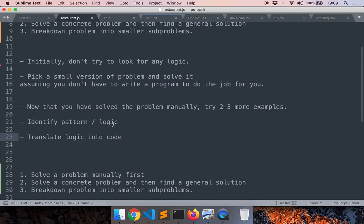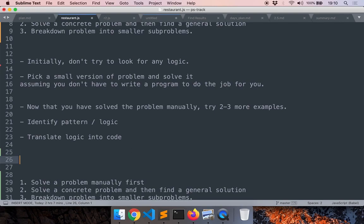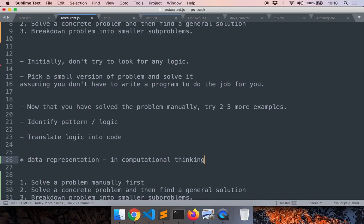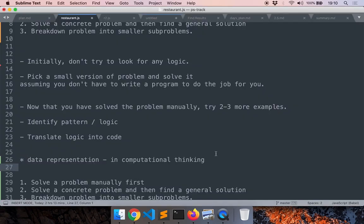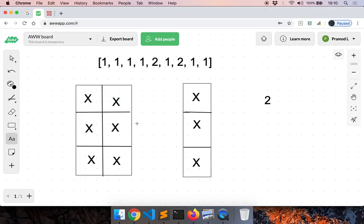Now we have a pattern and logic, so we have to translate this into code. One of the first things we have to do is find a suitable way to represent our data. This is called data representation in computational thinking — we have to organize and store all our data. As soon as we drew this picture, it feels obvious that we need an array of ones and then another array to store the two-seat table values.